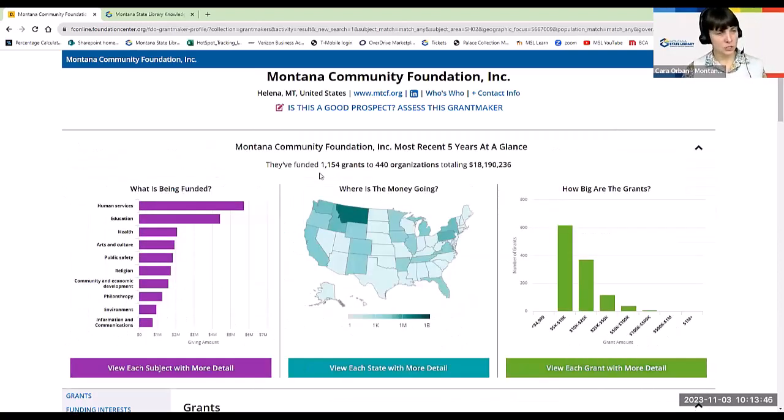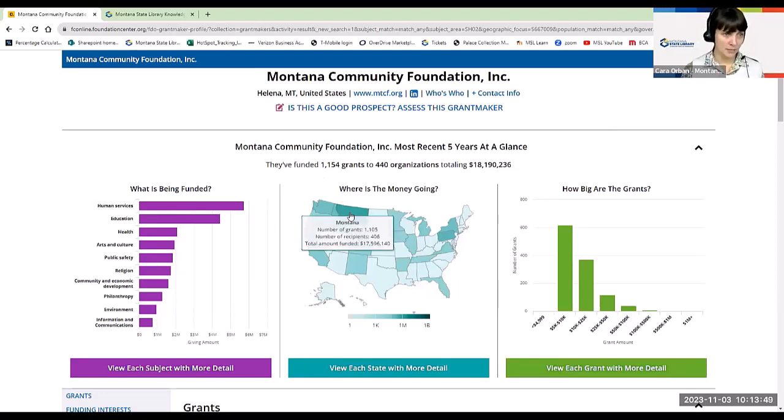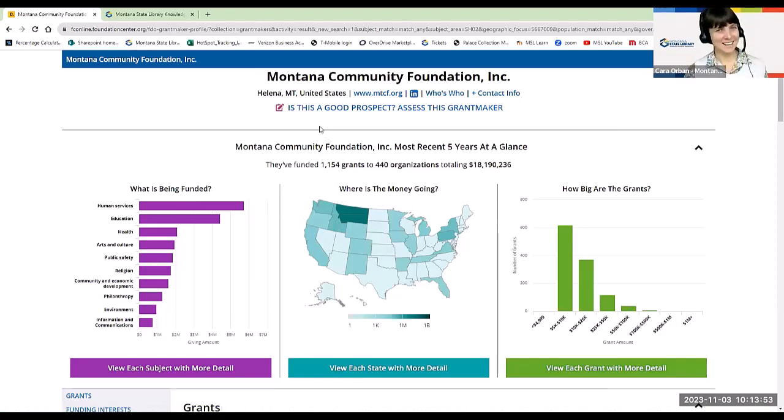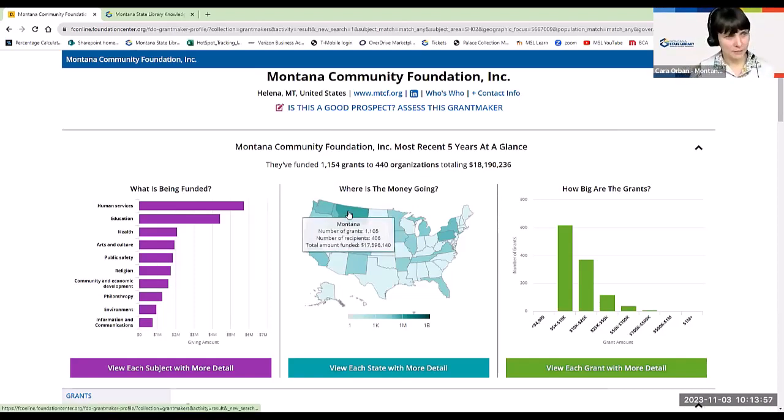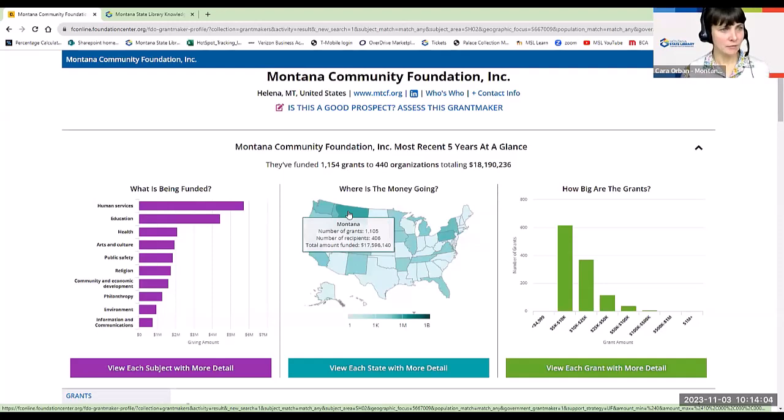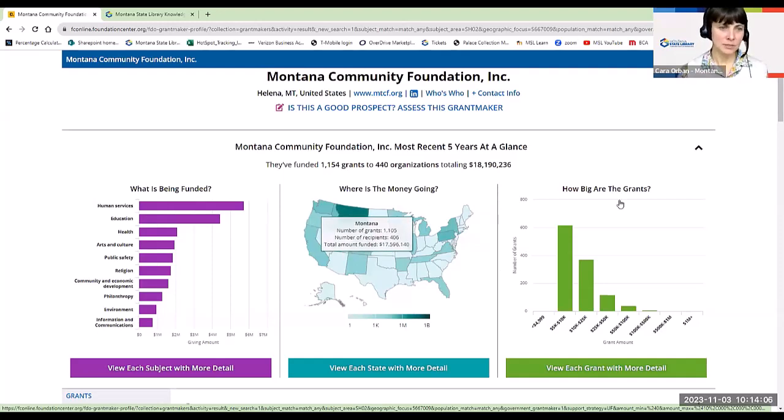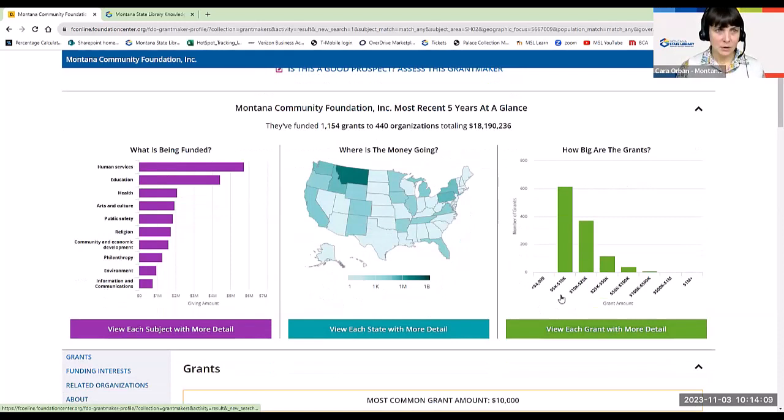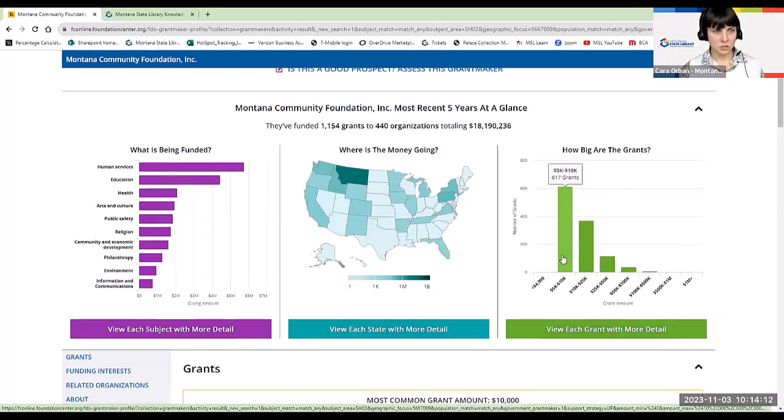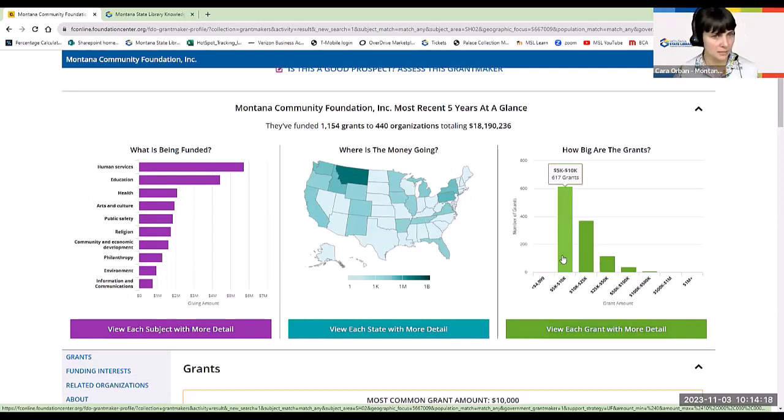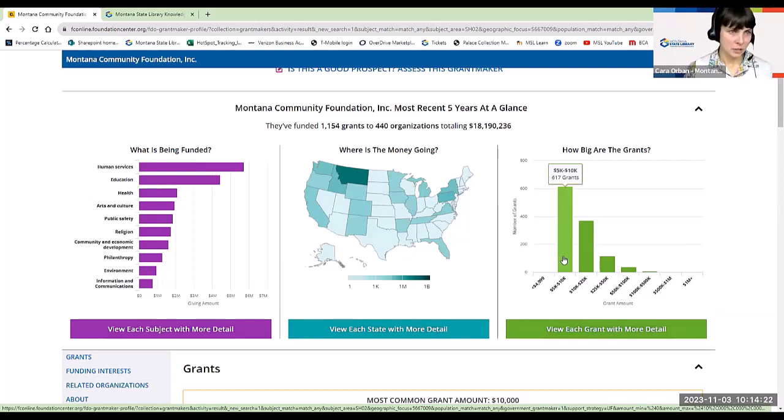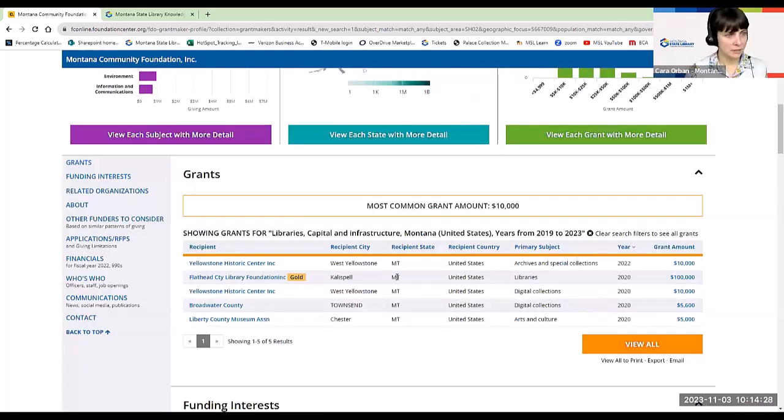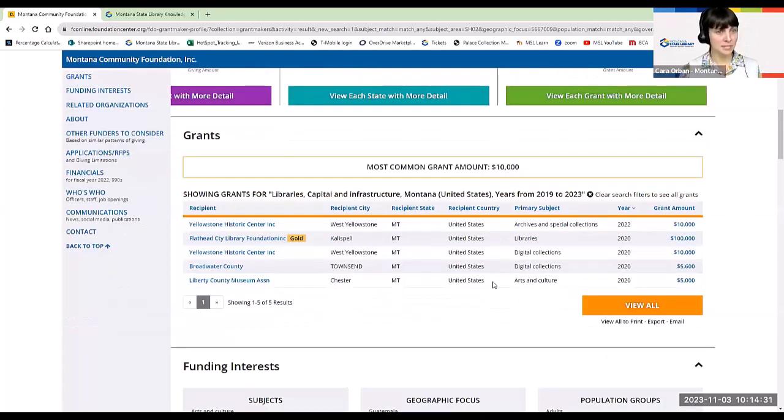Where is this money going? Well, the darker shaded states are receiving the most funds. So Montana is kind of their target because they're the Montana Community Foundation. And so you can see they've given out over a thousand grants. It looks like they have several repeat recipients and they've given out 17 and a half million dollars. And then what's really helpful here is you can see the size of the grants that they tend to give out. So usually about between five and ten thousand dollars. So not super enormous grants, but pretty good, pretty good sized grants.